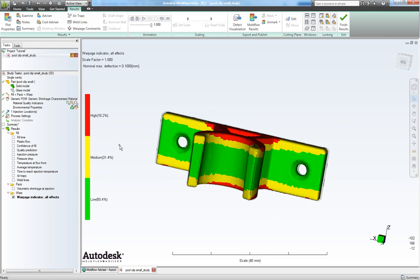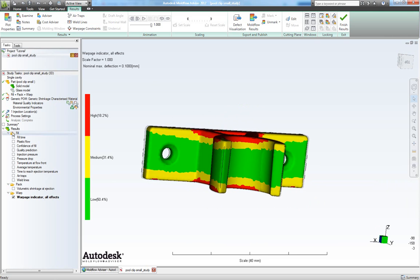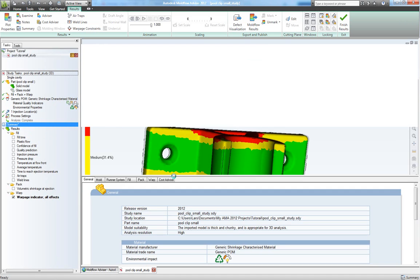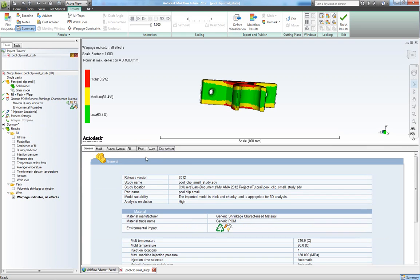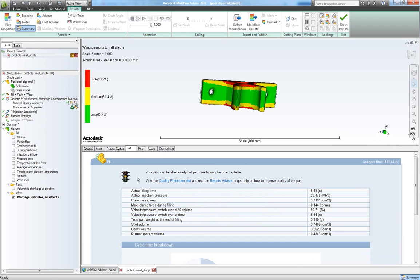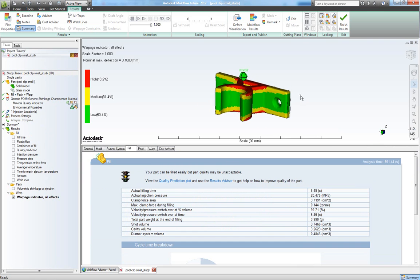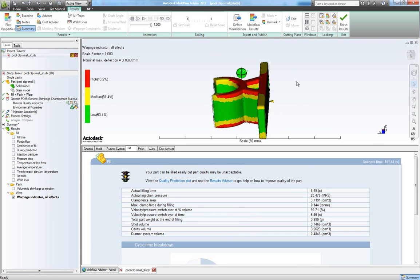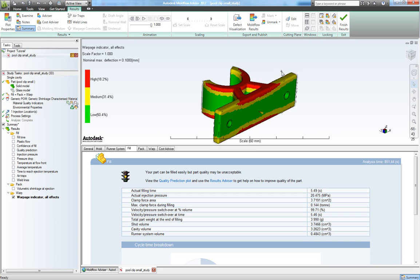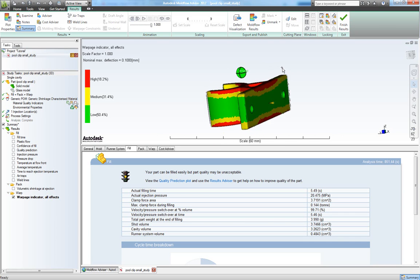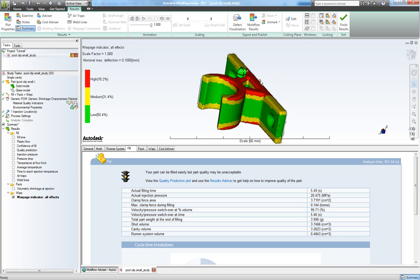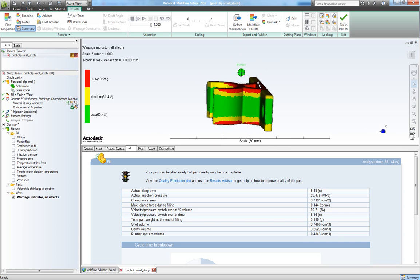So we can look in our summary to see that our filling can easily be done. But the part quality might be unacceptable. We can tweak our gate size to compensate for that.